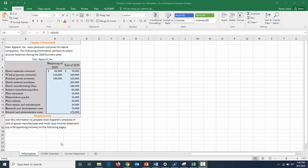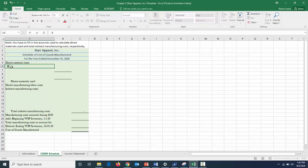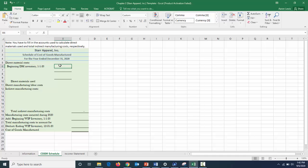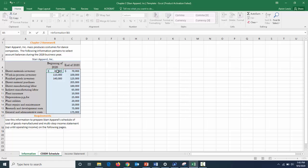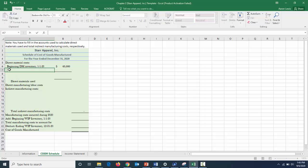We're going to record our cost of goods manufactured schedule. Here I have a template for Star Apparel's schedule of cost of goods manufactured. The first thing we need is to figure out our direct material costs, which always starts with beginning direct materials inventory as of the first day of the year — in this case January 1, 2020. That number from our information is $65,000.